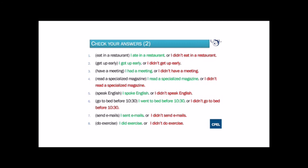Number six: go to bed before 10:30. The positive sentence is: I went to bed before 10:30. The negative sentence is: I didn't go to bed before 10:30. Number seven: send emails. The positive sentence is: I sent emails. The negative sentence is: I didn't send emails.